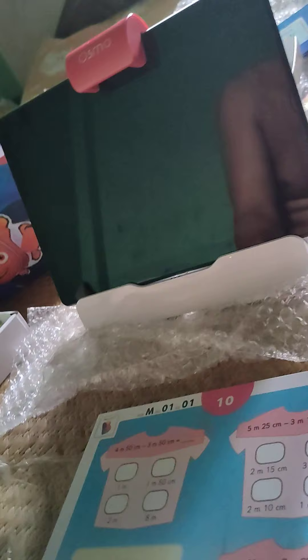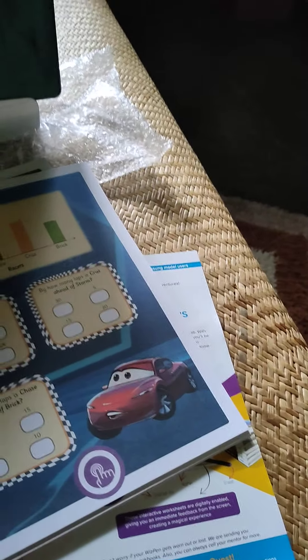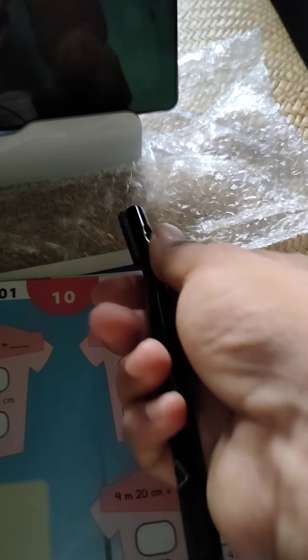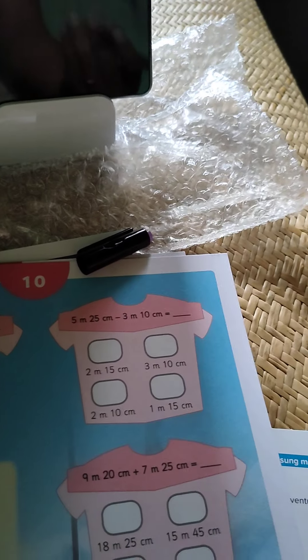You just have to put it in front of the Osmo kit, in front of the tablet. These are the worksheets they have given. What you have to do is just open up the magic pen.